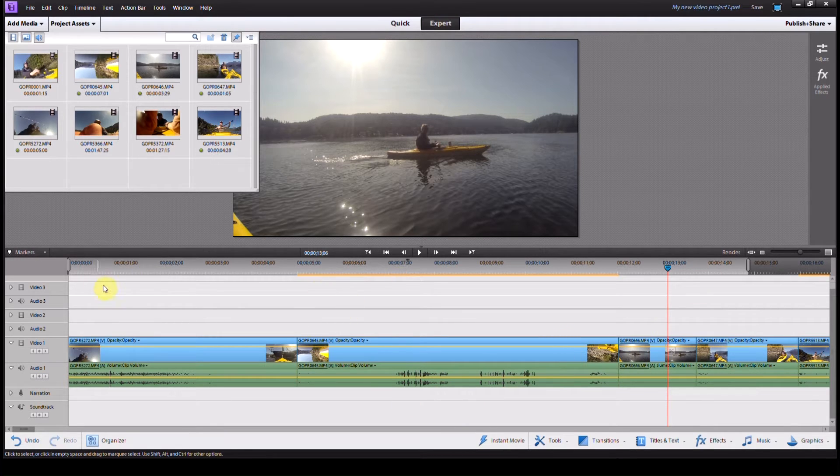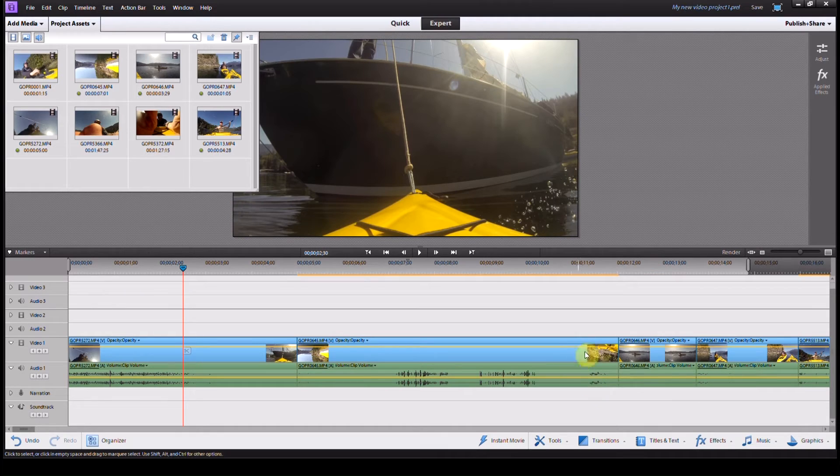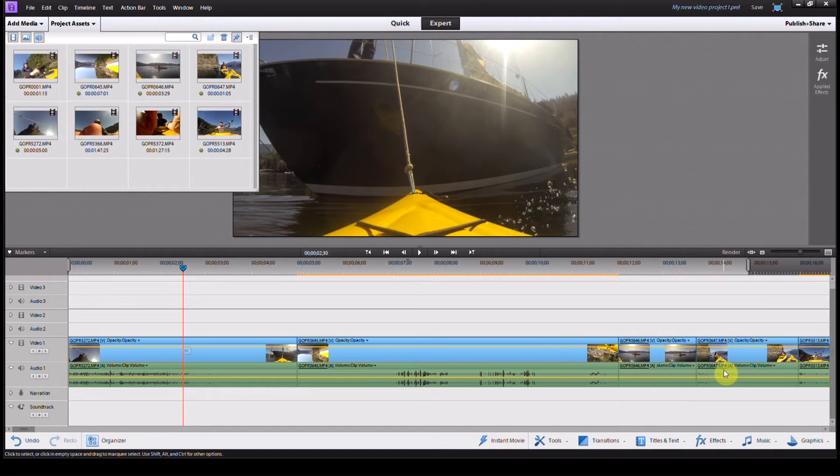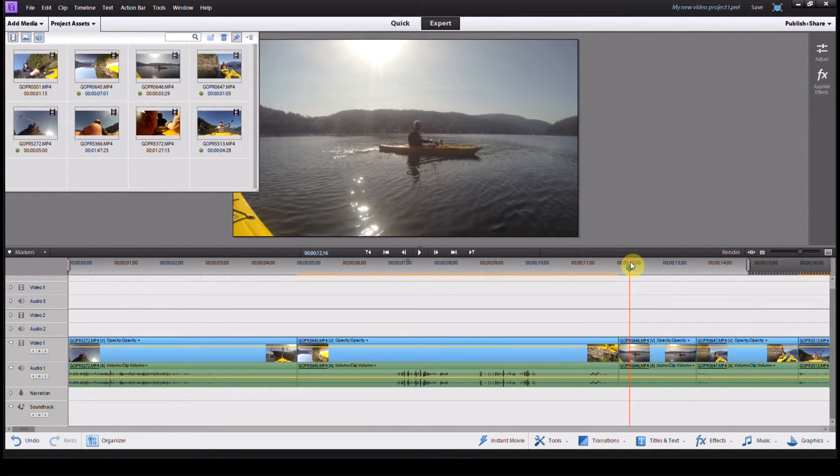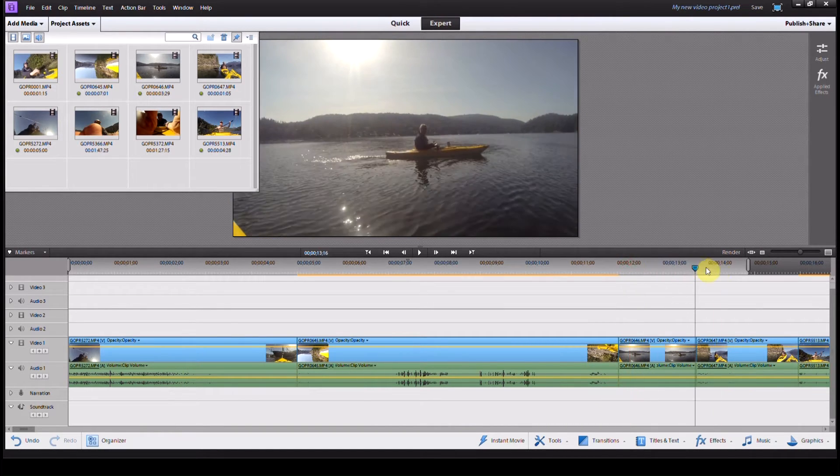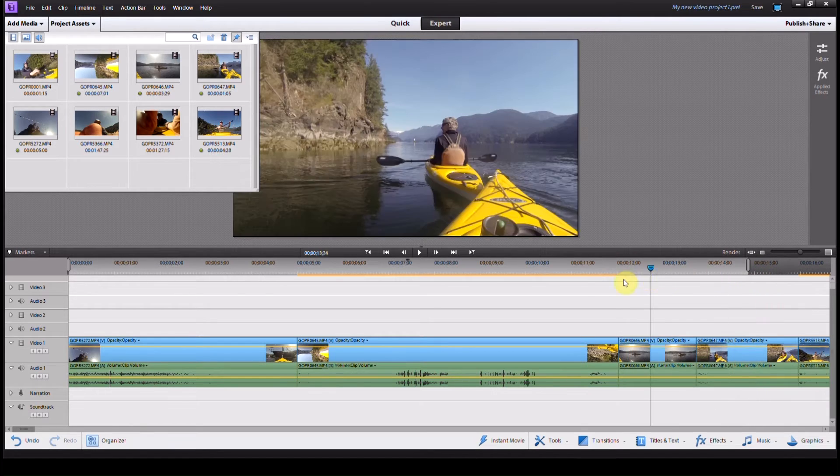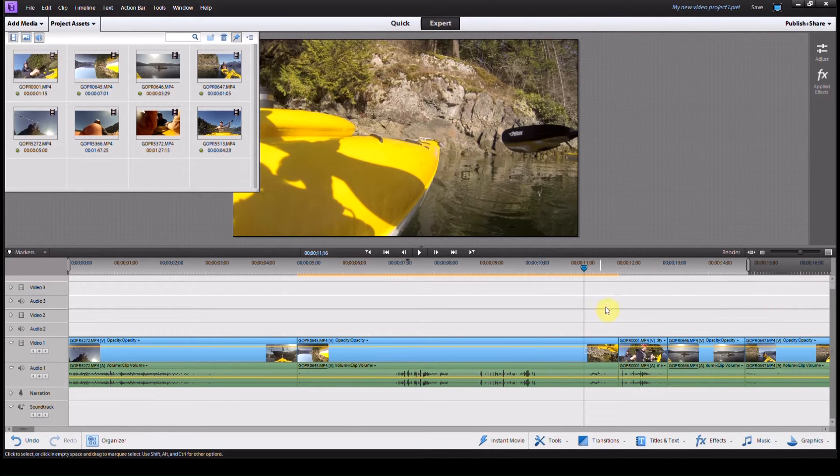To do this, we come down into our timeline and find the clip we want to slow down. In my case, I'm going to slow down this clip here.